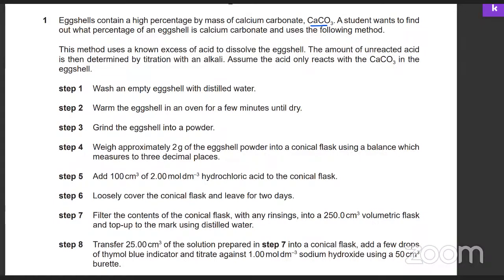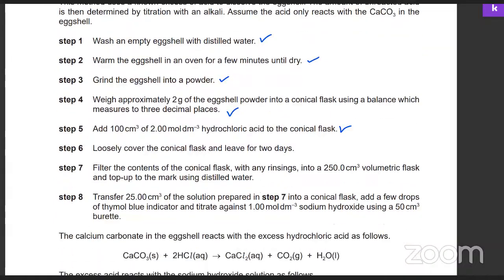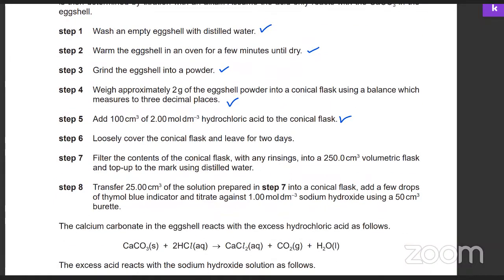So he washes the eggshell with distilled water, warms the eggshell in an oven until it's dry, crushes it, turns it into powder, weighs about two grams of eggshell in a conical flask using a balance which measures up to three decimal places, adds hydrochloric acid in excess, and leaves a loose cover over the conical flask and leaves it for two days.